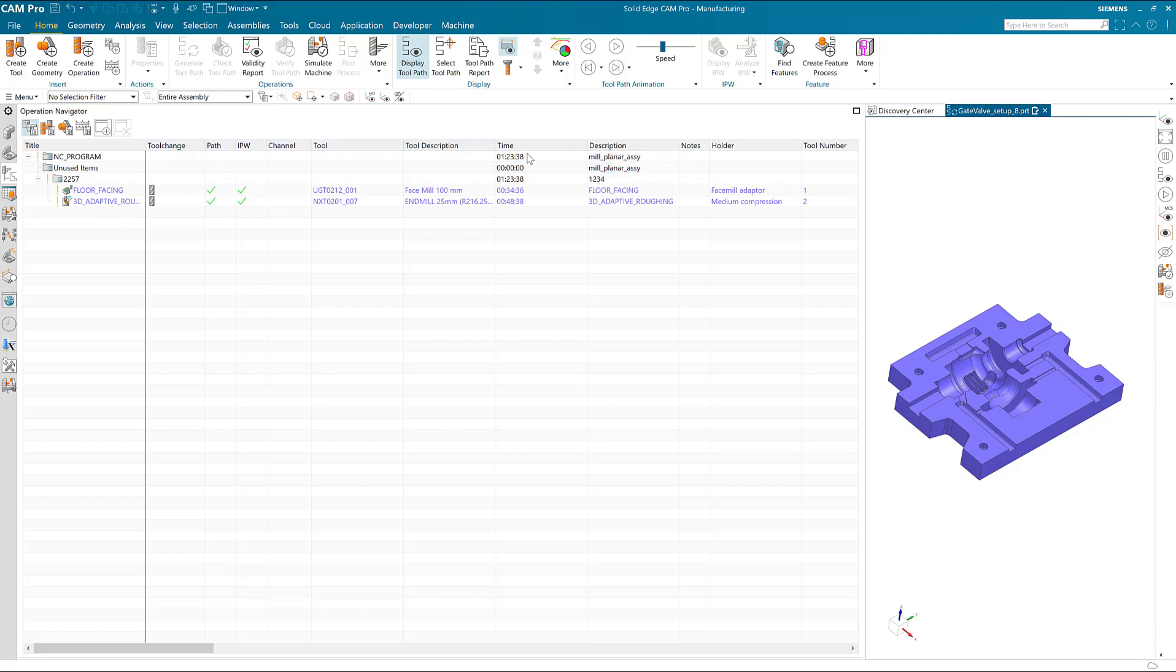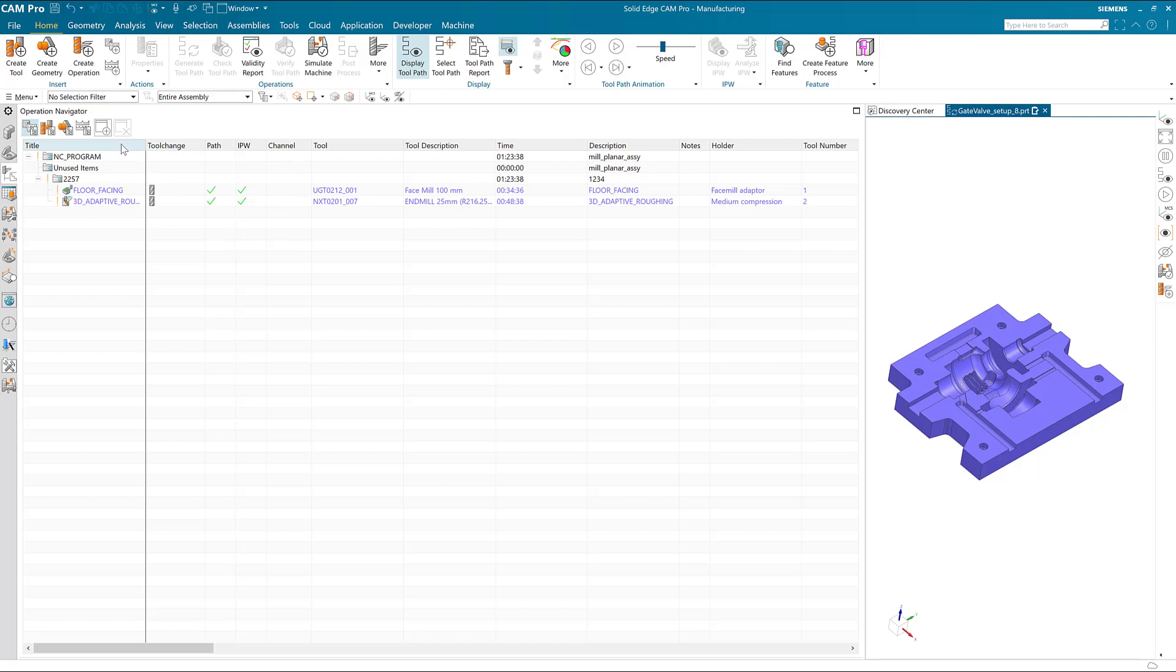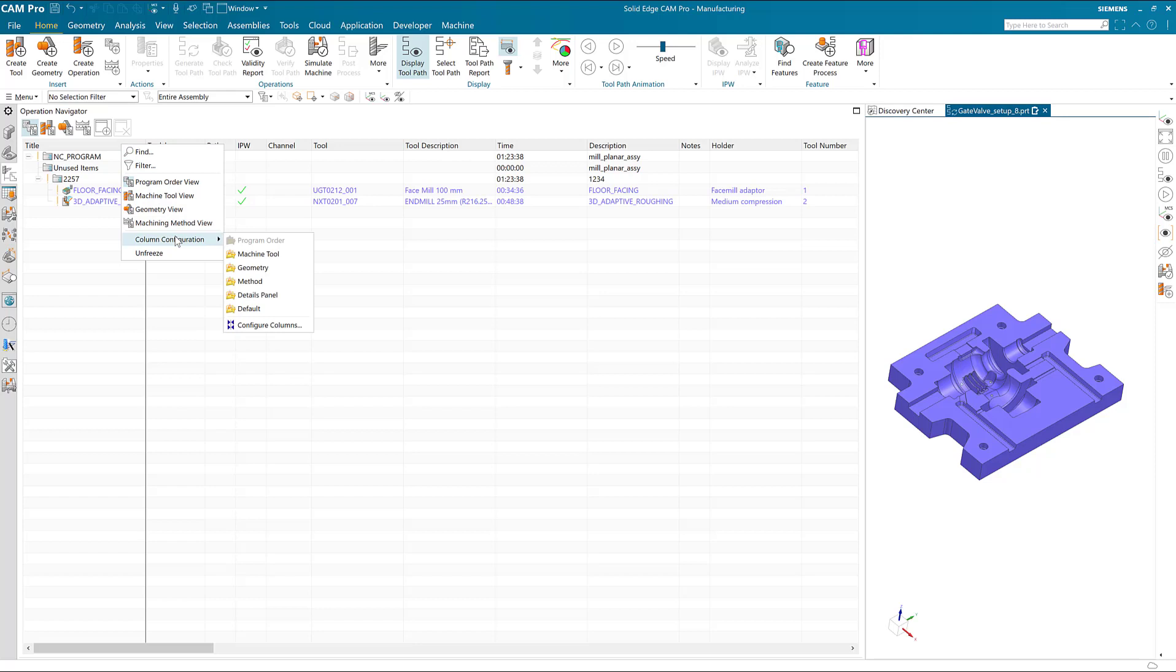Let's move it closer to the beginning. We simply use the right mouse button on the column itself and choose column configuration, then configure columns.